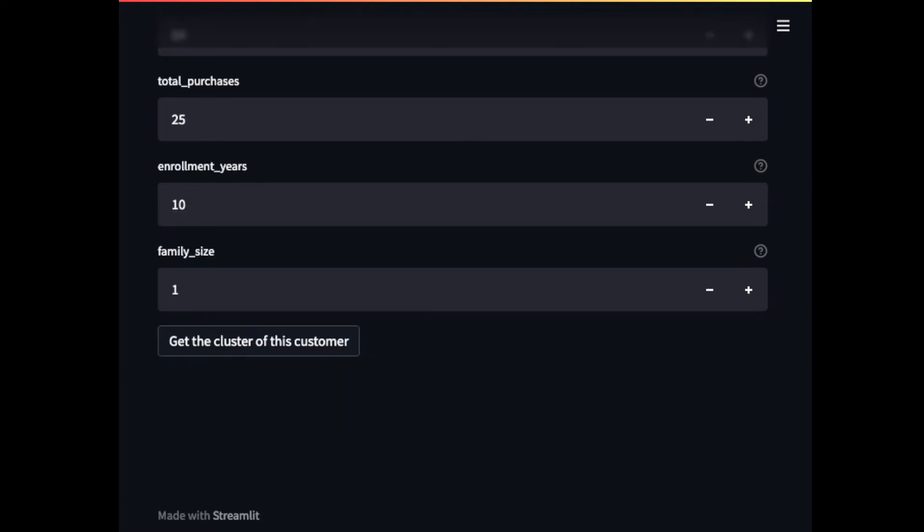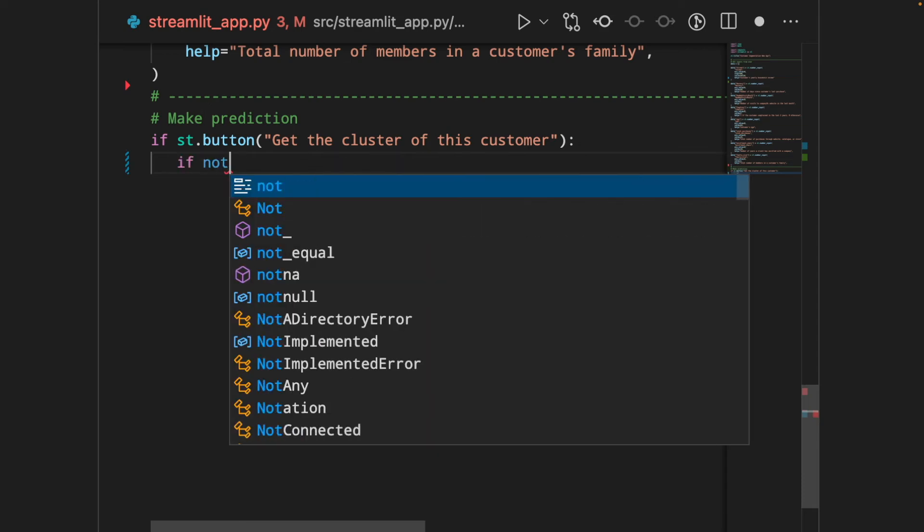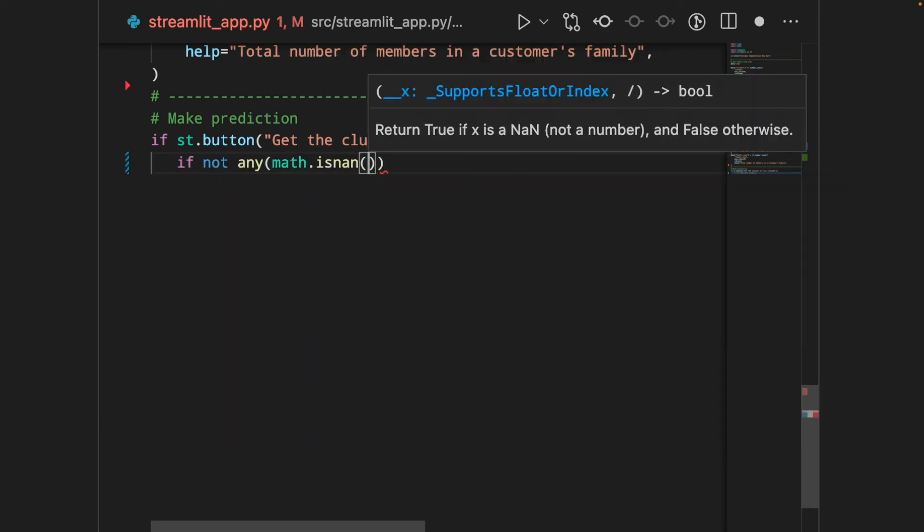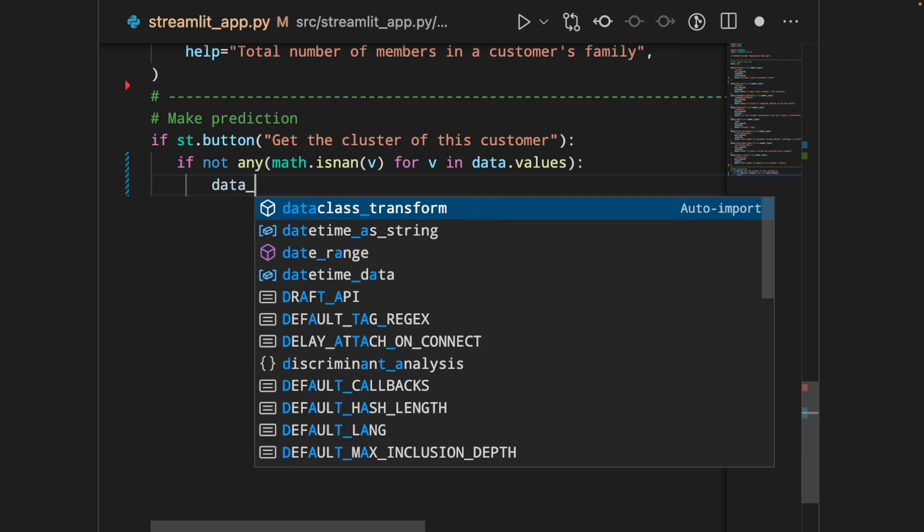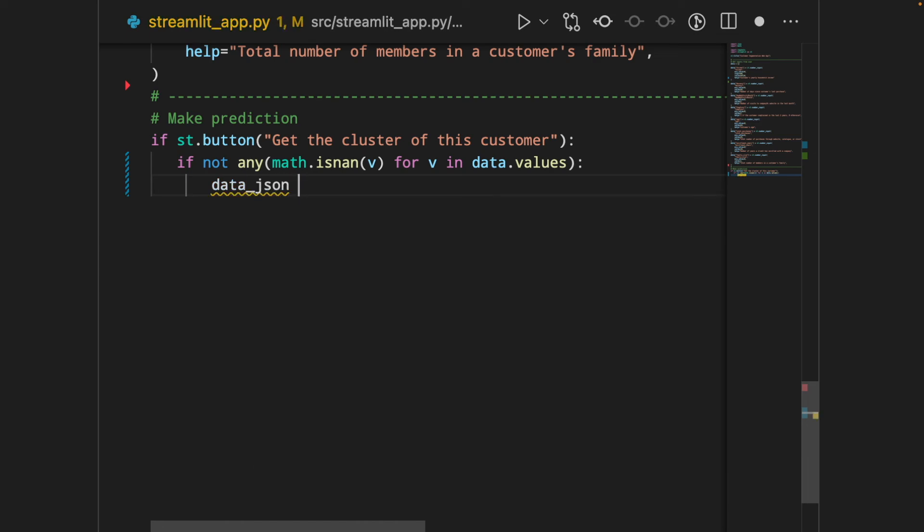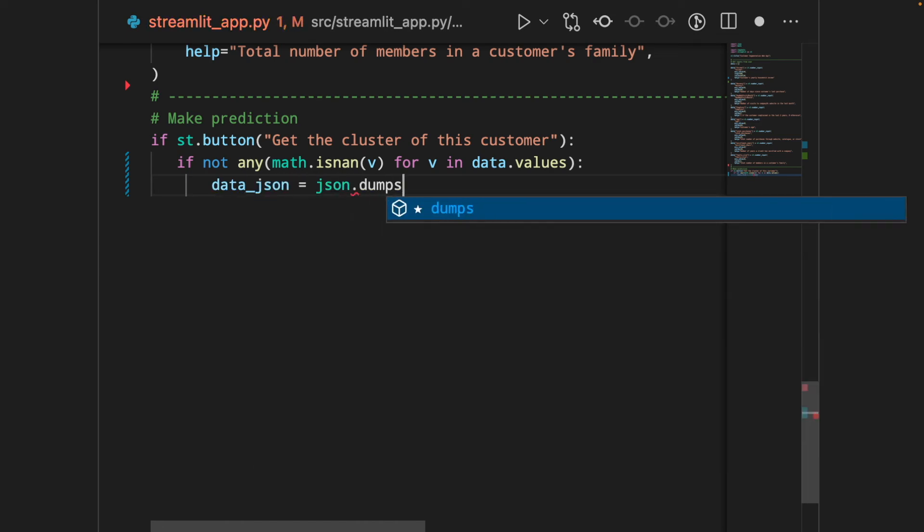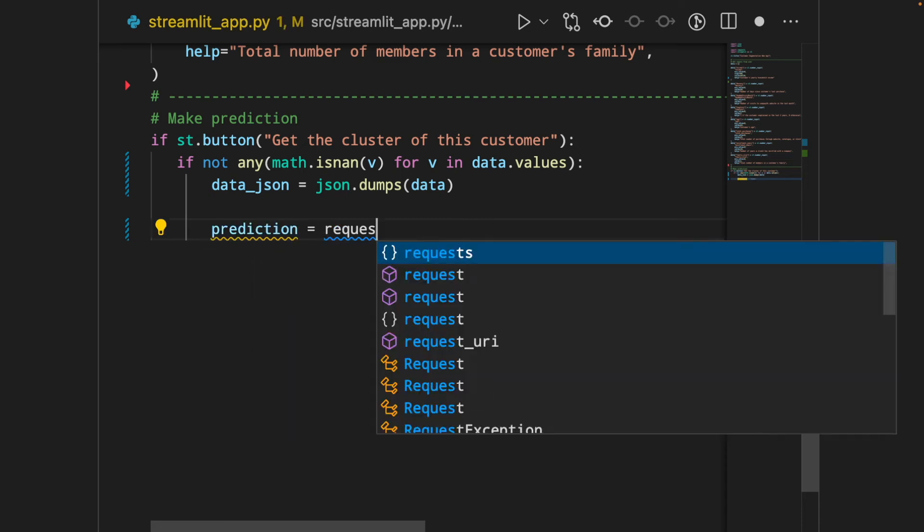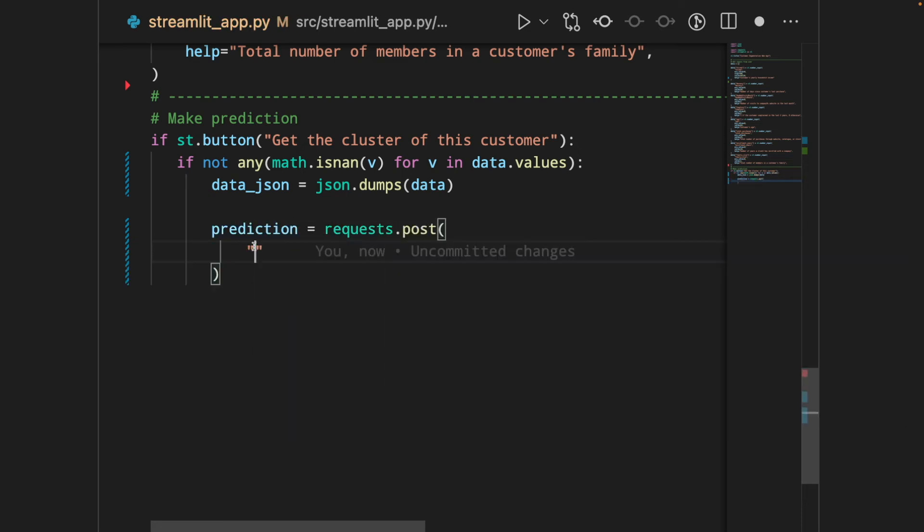Now, what we want is when people click the button, all the data will be used by request in order to get the prediction from our app. Let's write the code to do that. So, the code under the if statement will only run when the button is clicked. We also want to check to make sure that every value is inserted. Currently, our data is a dictionary. Let's turn it into a JSON file. And we will use this data to request the prediction from our API.